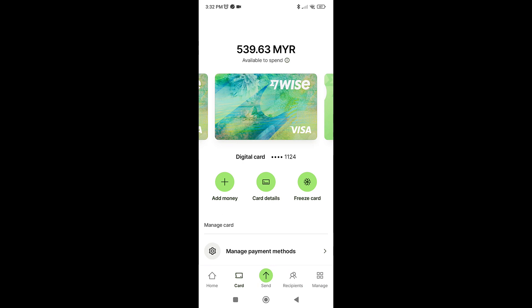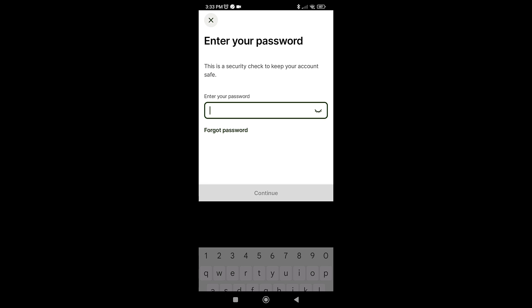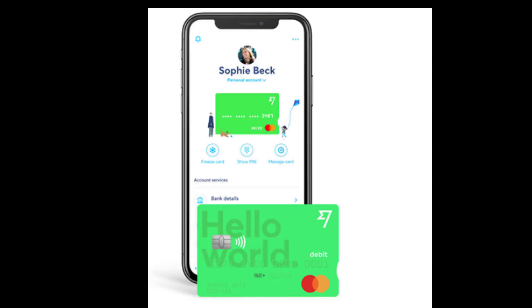To pay using this card, we need to click on 'Card details.' You will need to key in your password, then complete SMS verification. Once we have done that, the information for our credit card will be displayed, and we can use this information to pay for anything online.